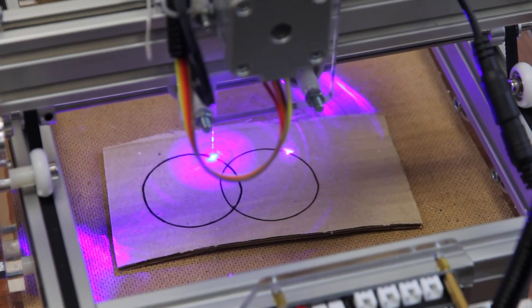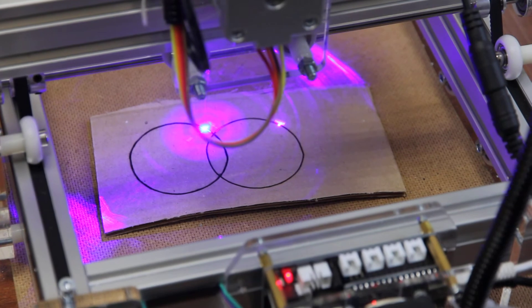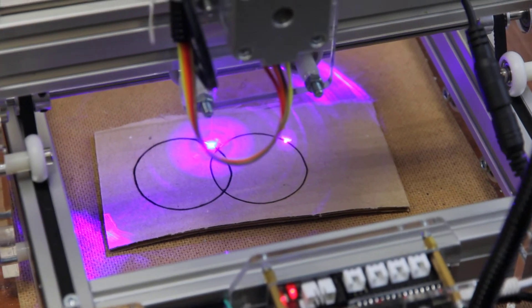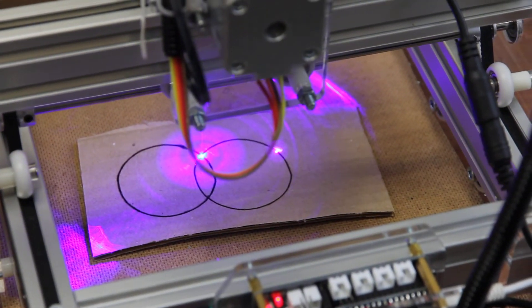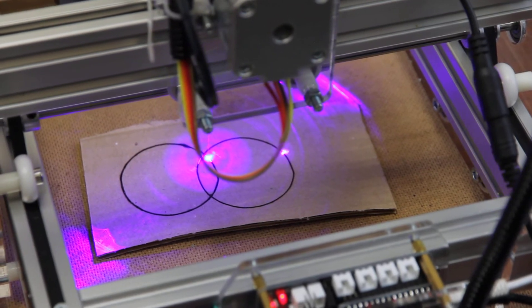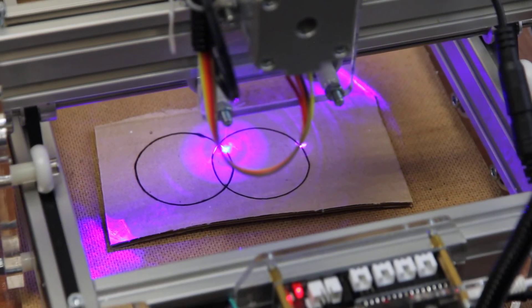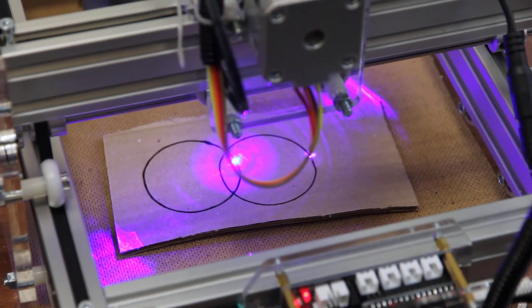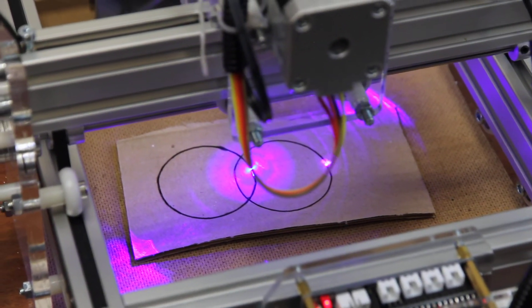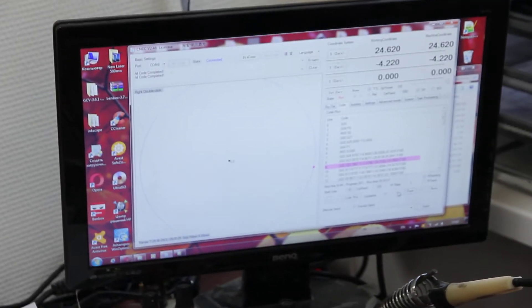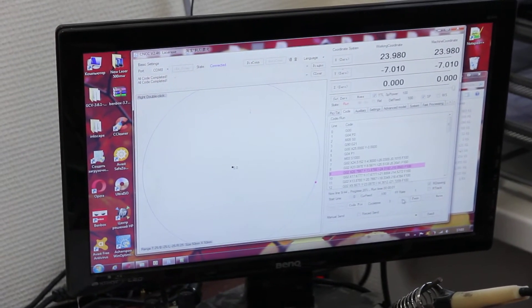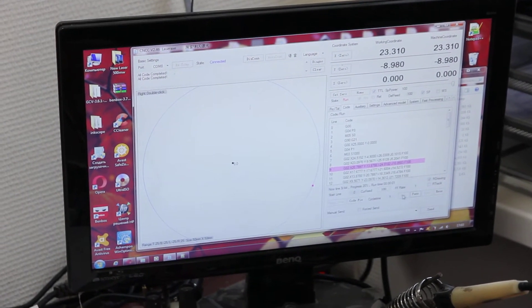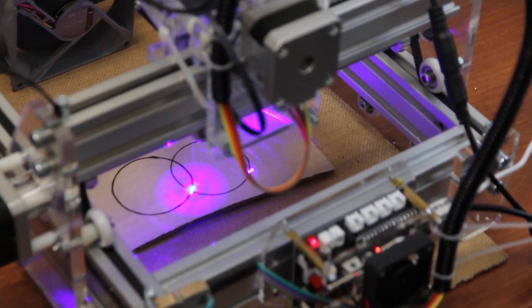It's almost done with the second time of laser cut, and now we'll run the final time. Let's see.